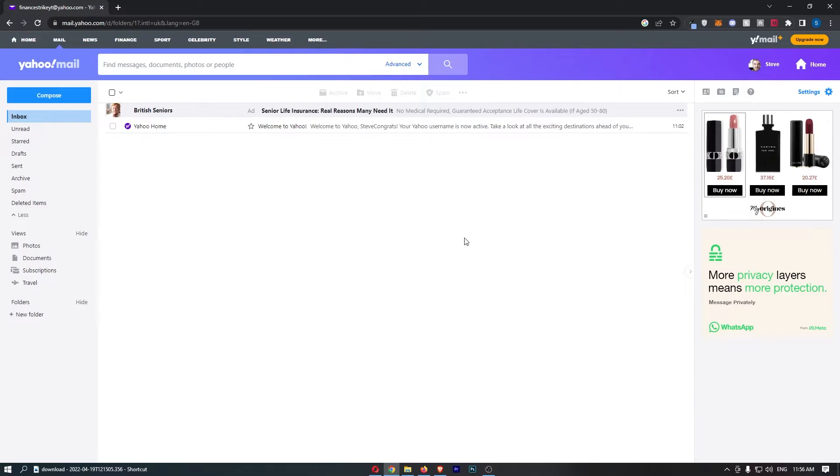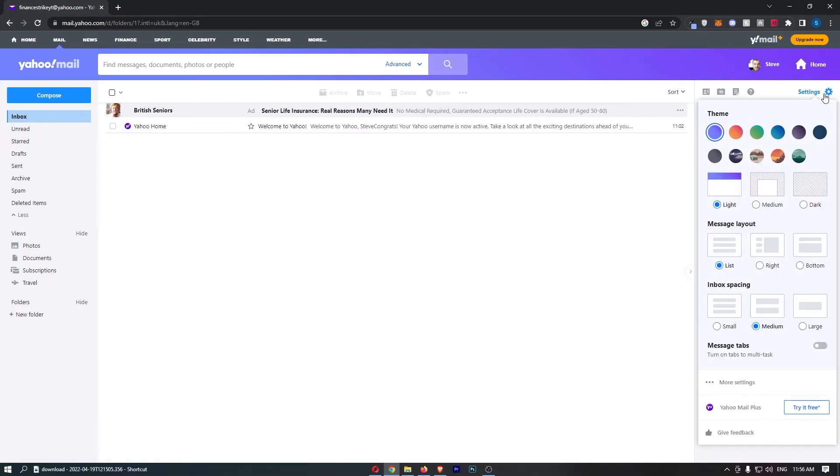Okay, so to do this all you need to do is load up Yahoo Mail right here and once this has loaded up, click into the settings icon in this top right corner.